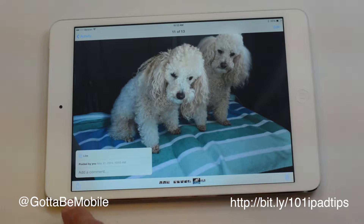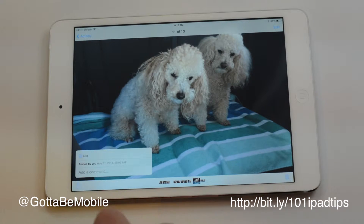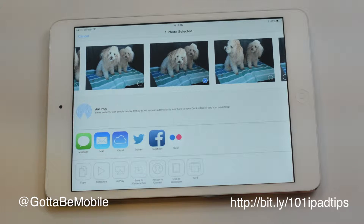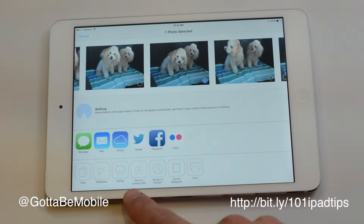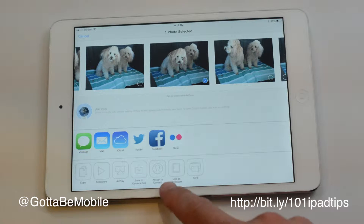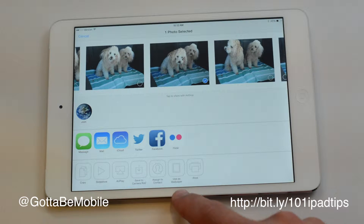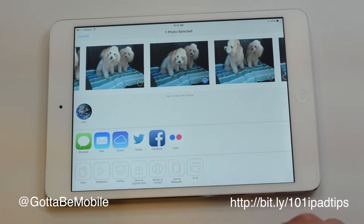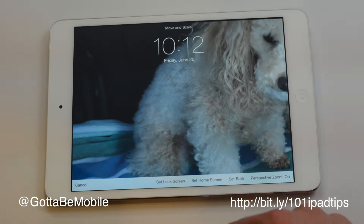Once you find the image you want, just tap on this small little box in the lower left hand corner. One of the options down here is going to be 'Use as Wallpaper.' I'm going to hit 'Use as Wallpaper.'